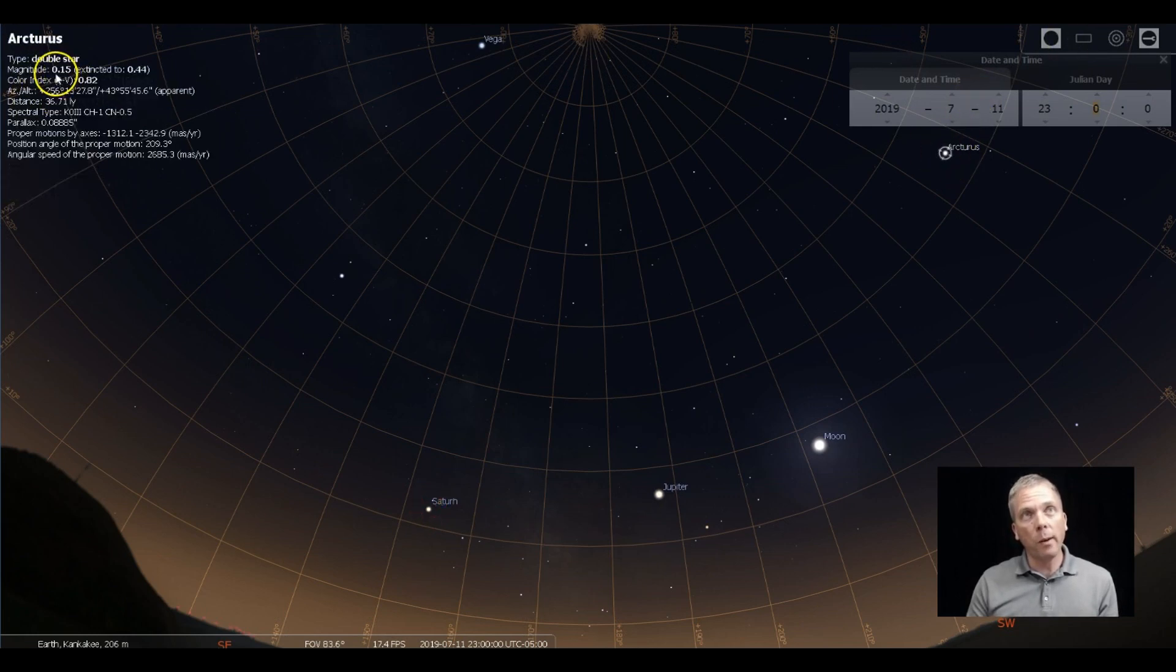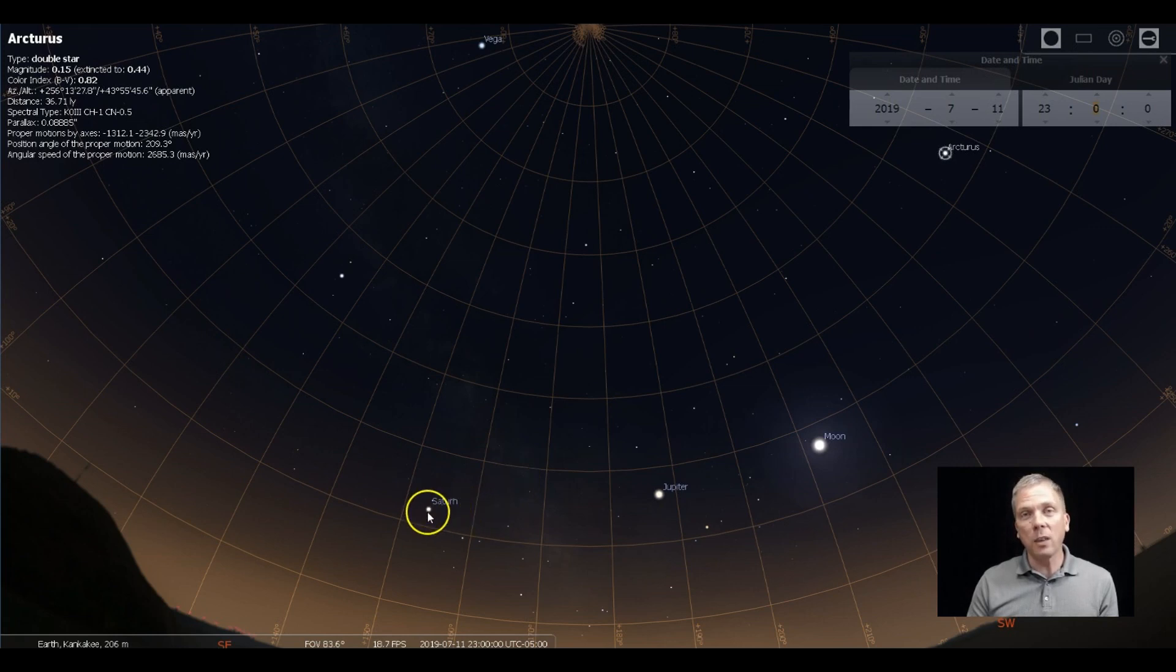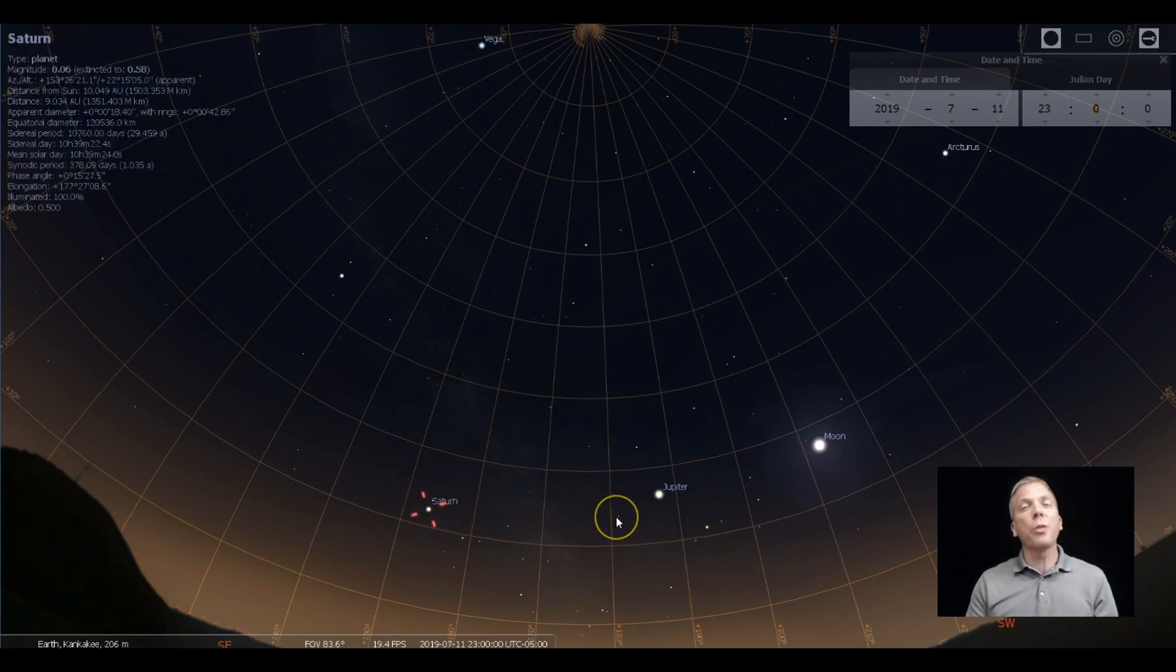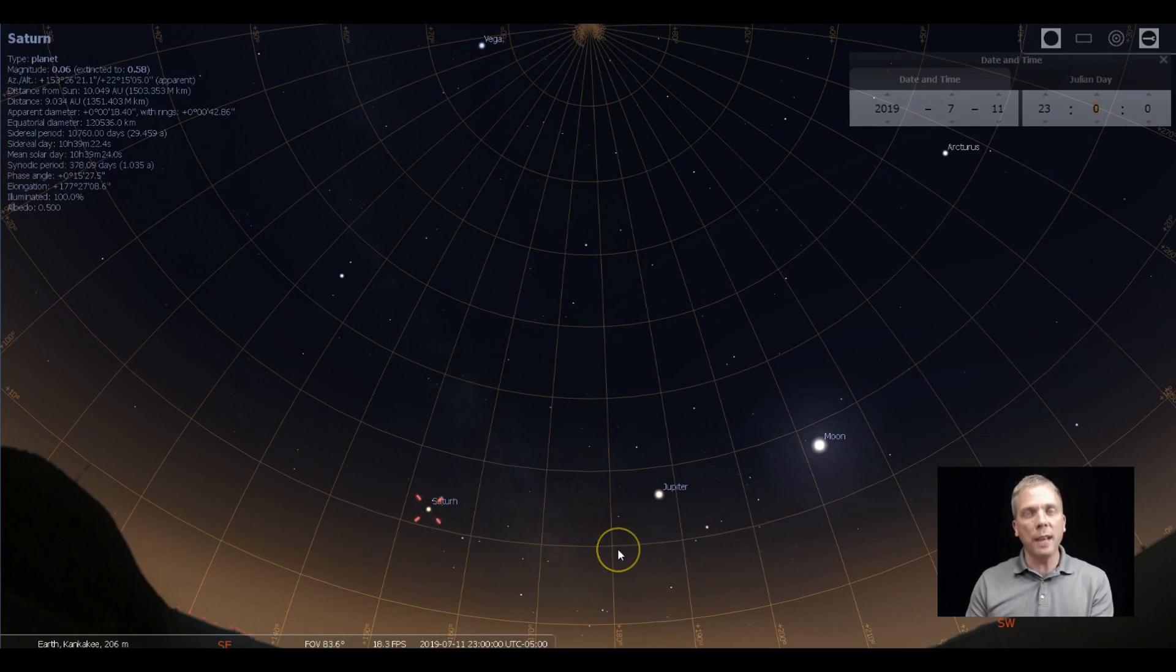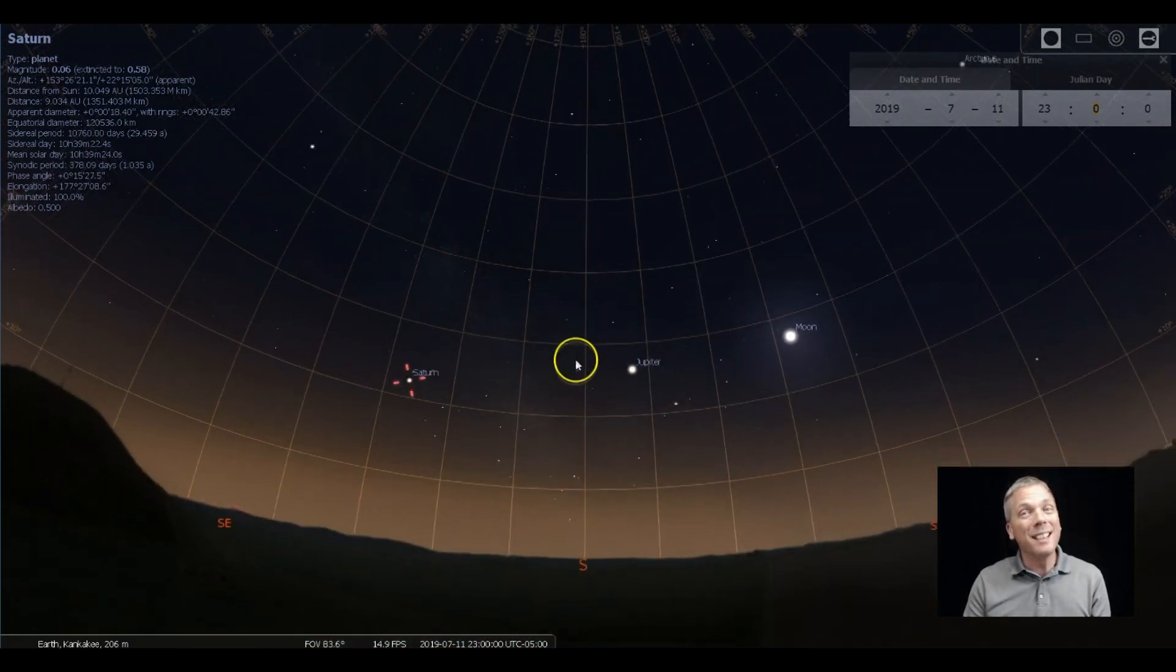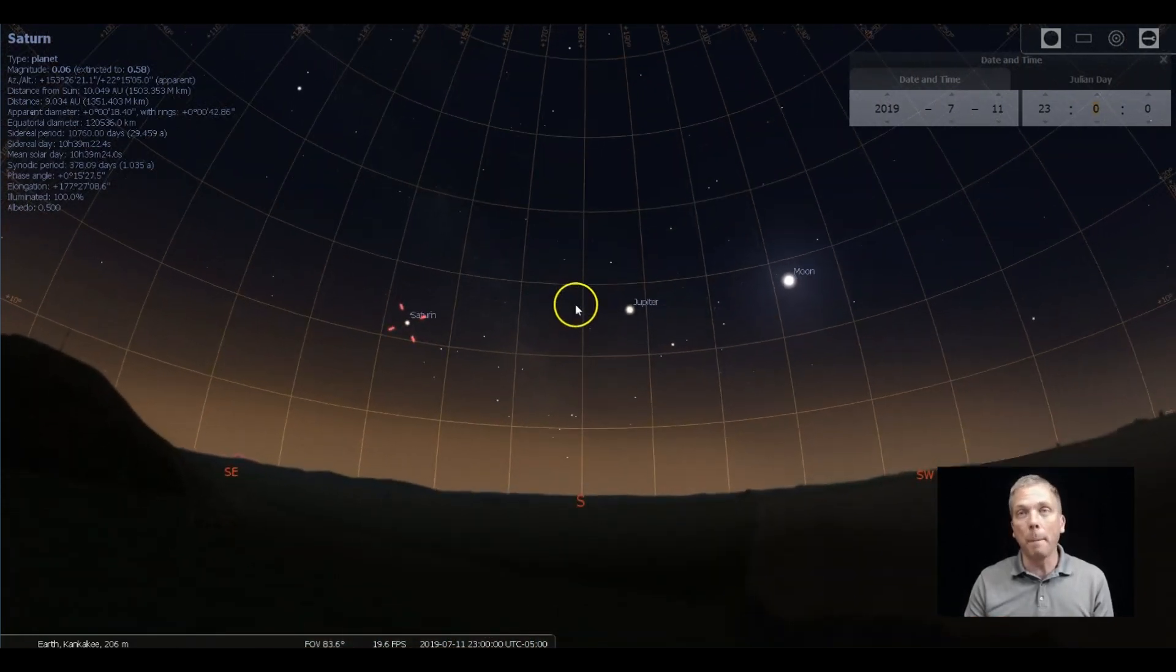So they're almost identical in magnitude. The problem is, you're looking through more atmosphere probably for Saturn. And as a result, it may look dimmer. It does for me. Arcturus looks pretty bright. Saturn does not look quite as bright.